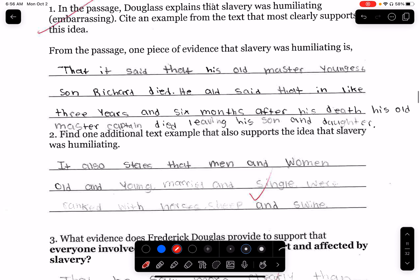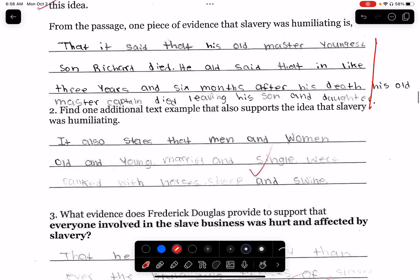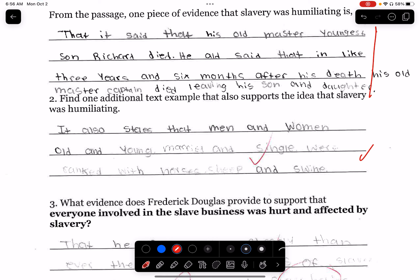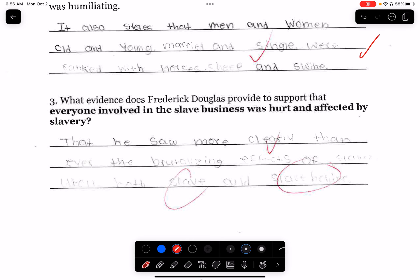One student said the old master's youngest son Richard died. How does this show humiliation or embarrassment towards the slave? It doesn't. It also states 'men and women, old and young' — so that part is better because they're being combined with animals. But 'he saw more clearly than ever the brutalizing effects' — there you go, 'slave and slave holder.' So those are the two words I was looking for. They got this question right.